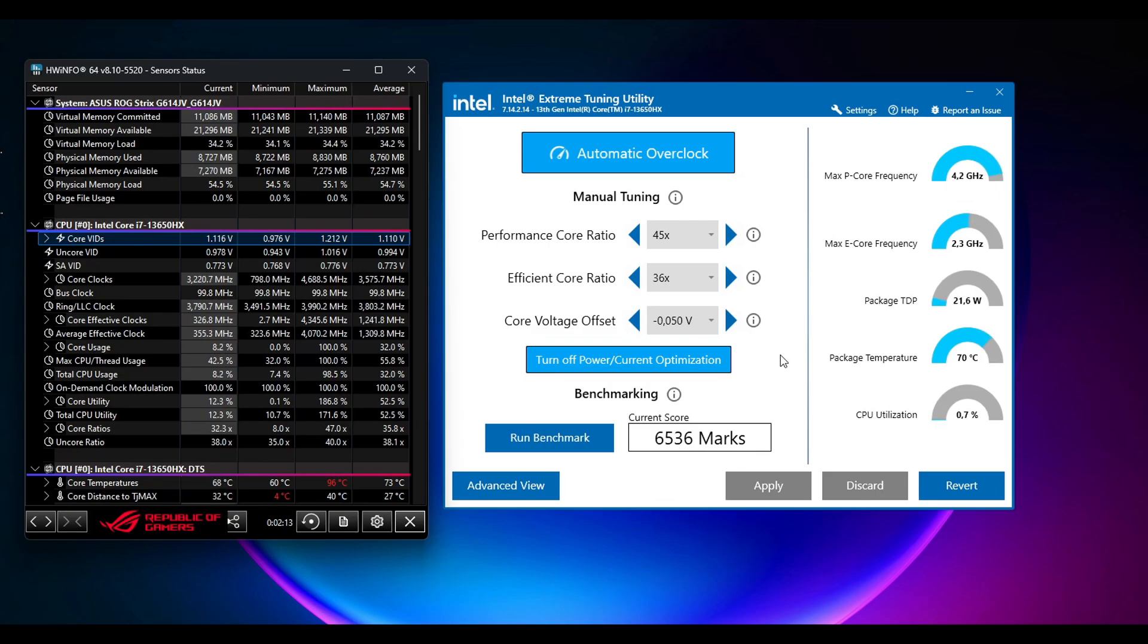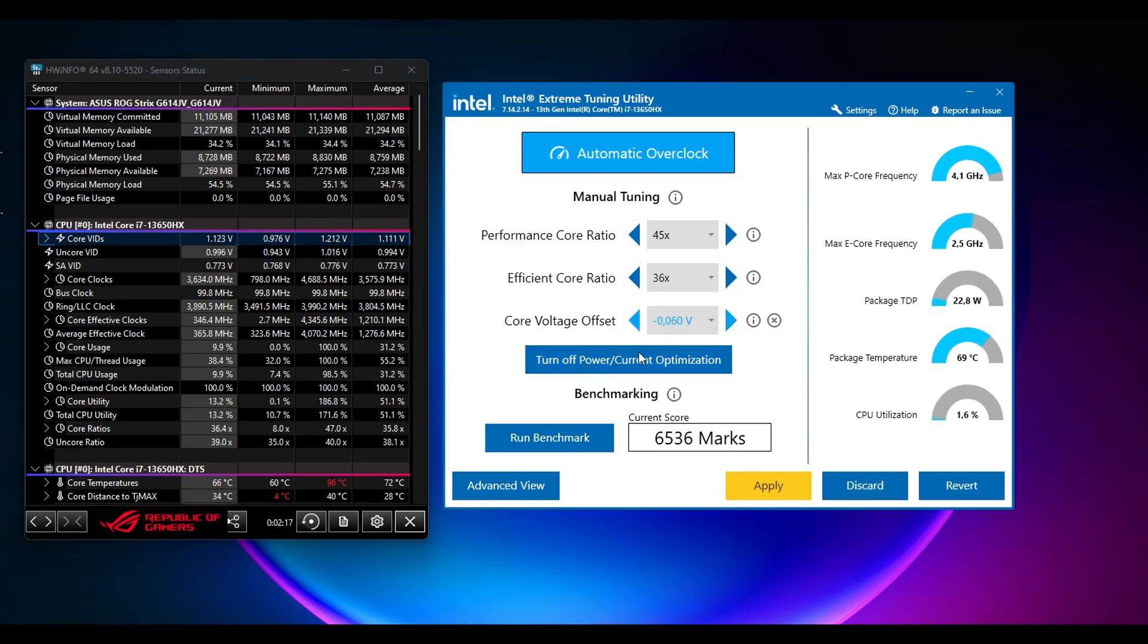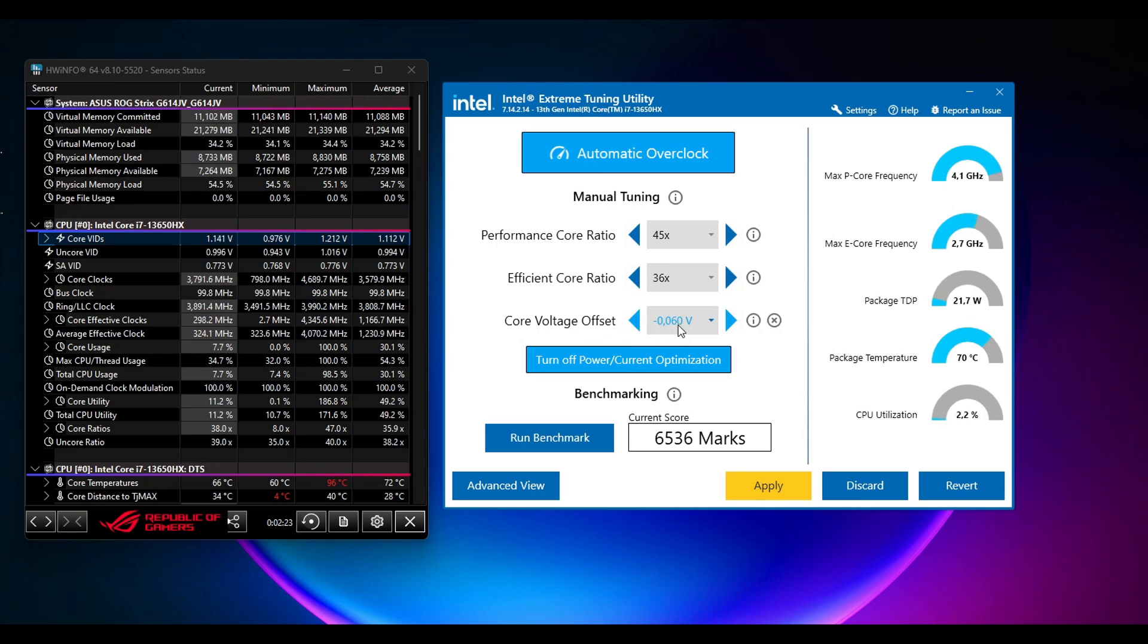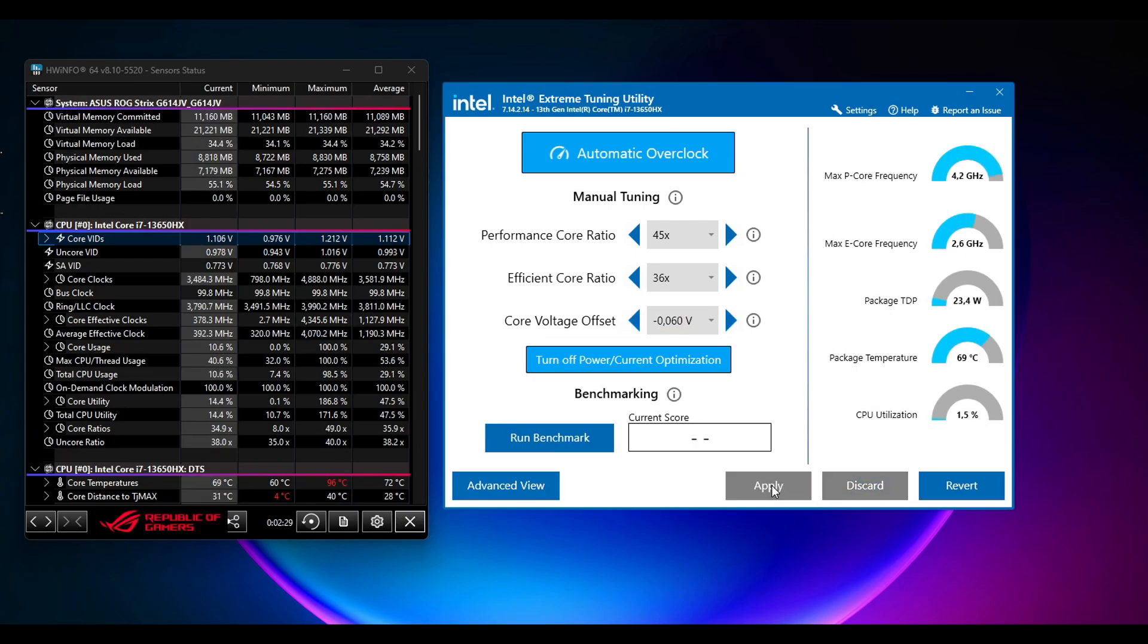Okay, so after that you can go by 10 more points or 20 more points, but I will go 10 in this demonstration. So just go by 10 more points, so we can go by minus 0.06 volts and then click on Apply.